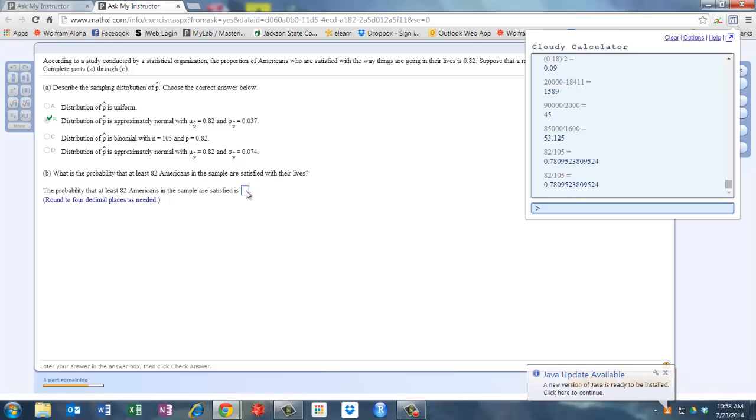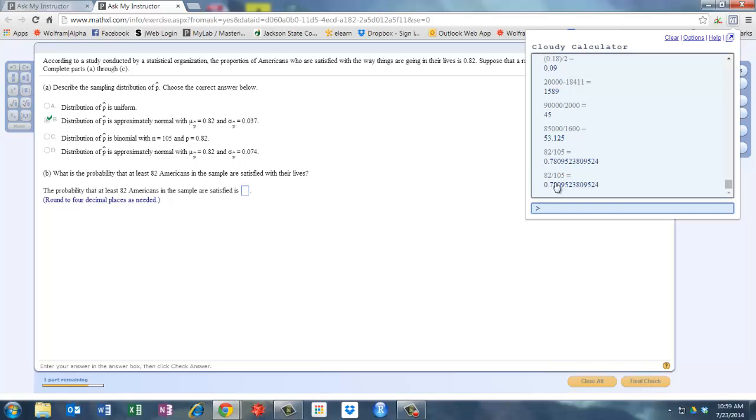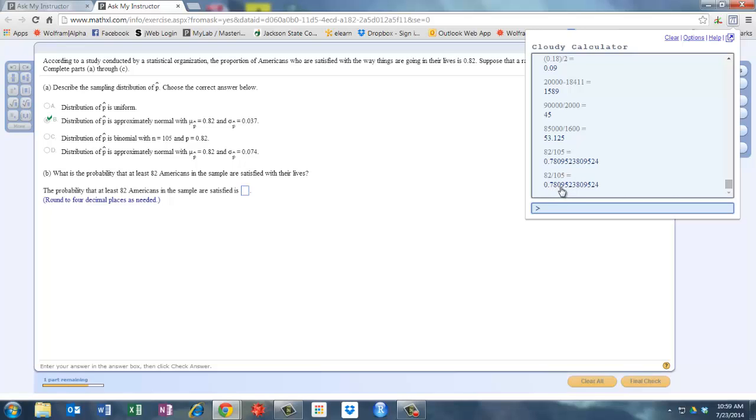Okay, so once you do that, you can jot that number down. So we're wanting to know what's the probability that 82 or more of the 105 are satisfied, which is the same thing as saying what's the probability that the sample proportion is greater than 78%, or 0.78095.